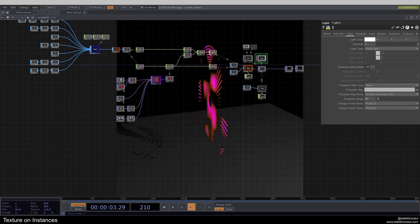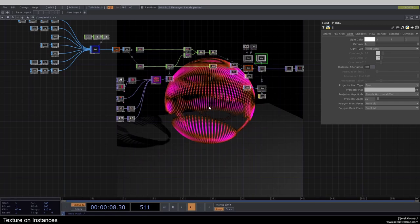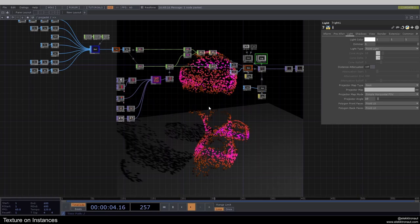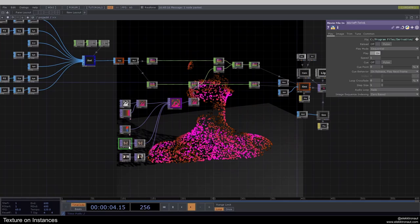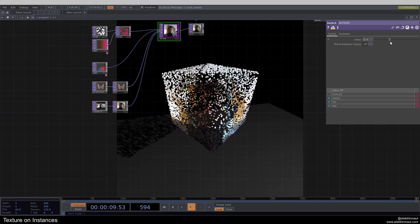Welcome back to this TouchDesigner tutorial. In this one, we're going to look at how you can map basically any texture onto pretty much any instance network that you want. We're working with SOP input — a bunch of different SOP-based instancing networks — and we have a bunch of different textures, including noise, ramp, an image, and also a video device in.